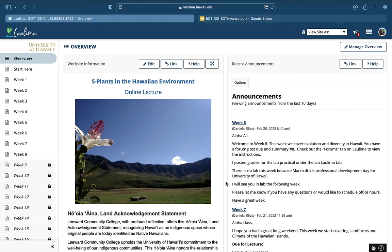Aloha, my name is Daniela Elliott and I'm applying for the Excellence in Online Teaching Award for Guideline 2, Course Technology and Tools with my Botany 130 class.